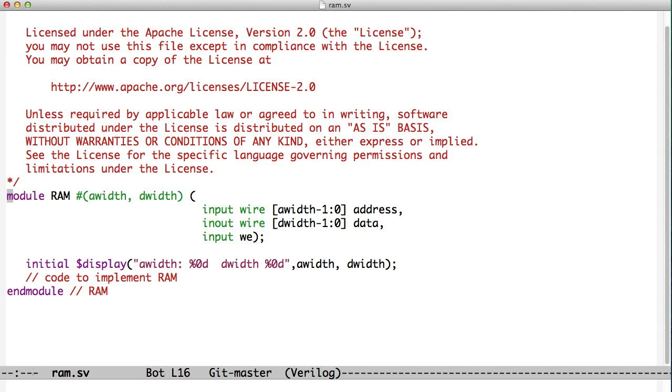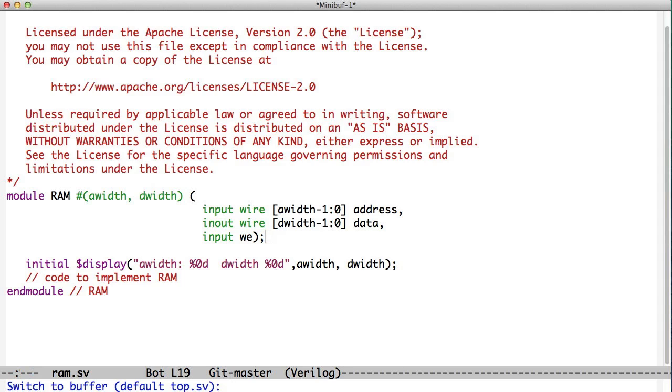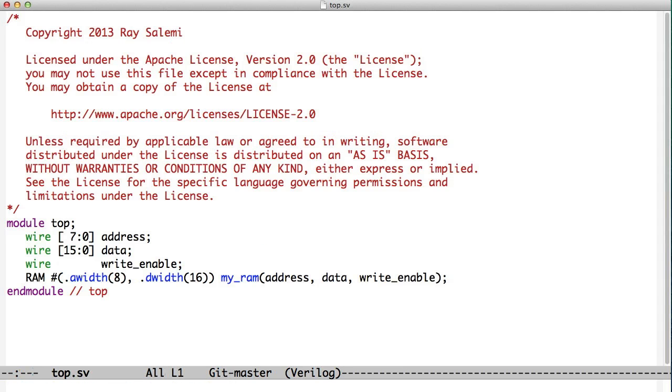We start with something we're familiar with, which is creating a module in Verilog that's parameterized. In this case, we have a generic RAM that has an address width and a data width as parameters. We declare the width of the address bus and data bus in terms of these parameters. This is a very common thing to do in RTL design. Then you instantiate the RAM and provide an address width and a data width, so you can have one piece of code that works for a variety of different widths.